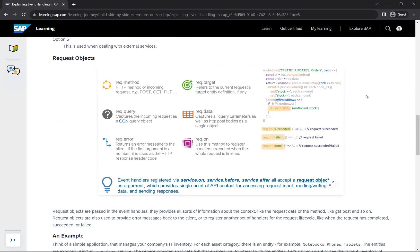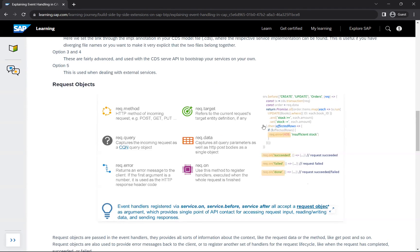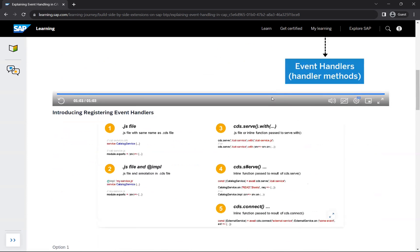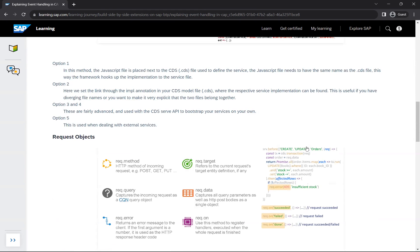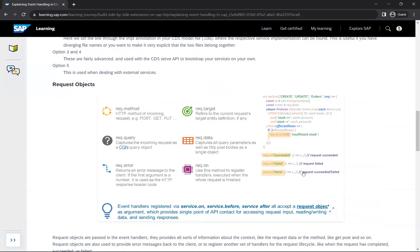Event handlers registered via `service.on`, `service.before`, or `service.after` all accept a request object as an argument. Here is the syntax: `srv.before(['CREATE', 'UPDATE'], Orders, ...)`. This means before a create or update of the 'Orders' entity, the service will execute this custom handler logic. So you specify the service, the phase, the event, and the entity.